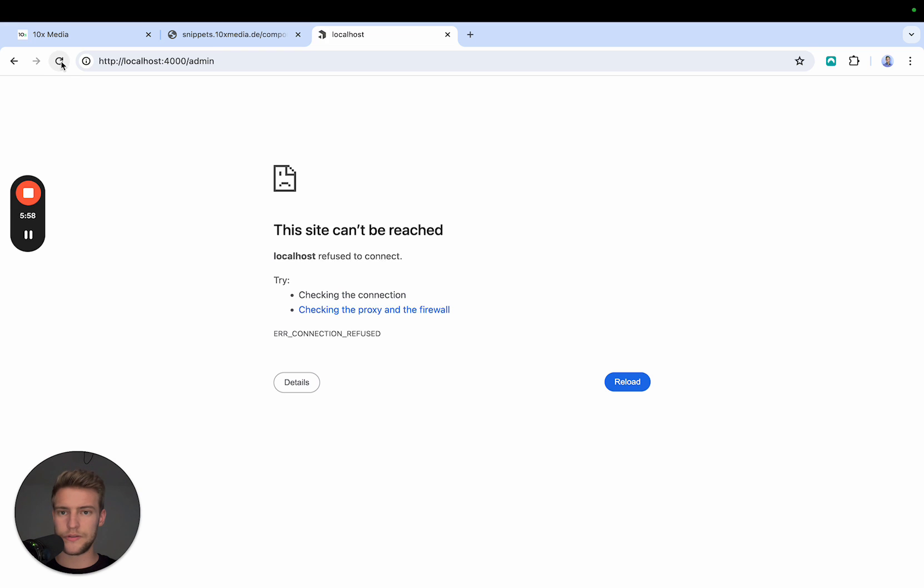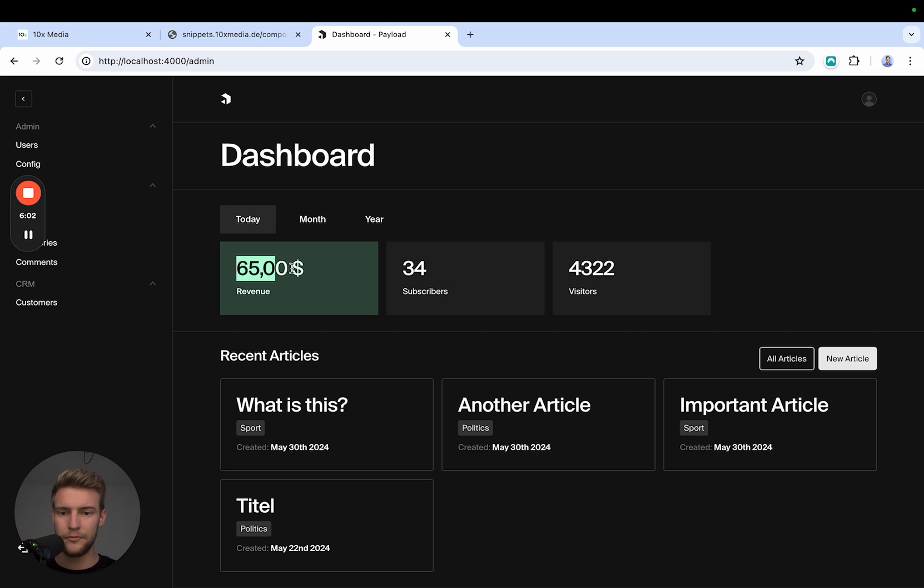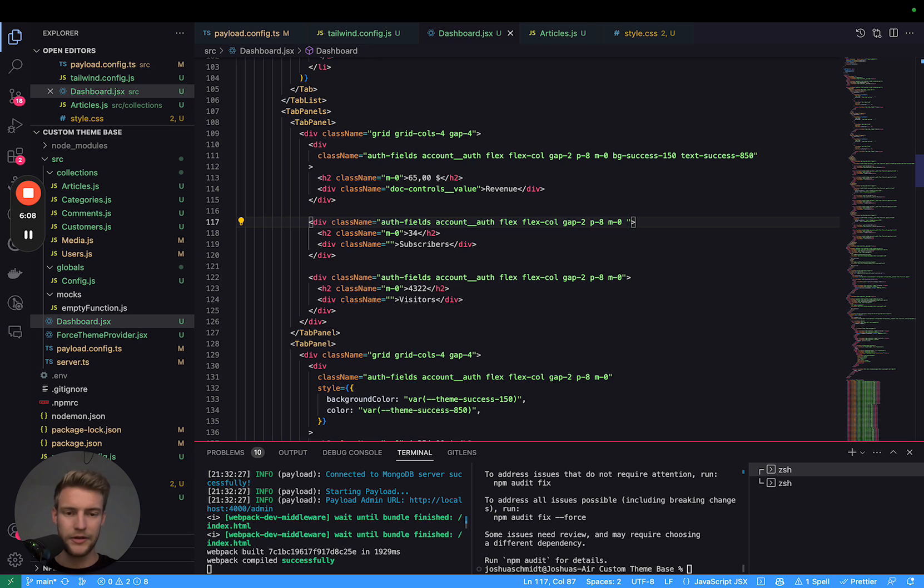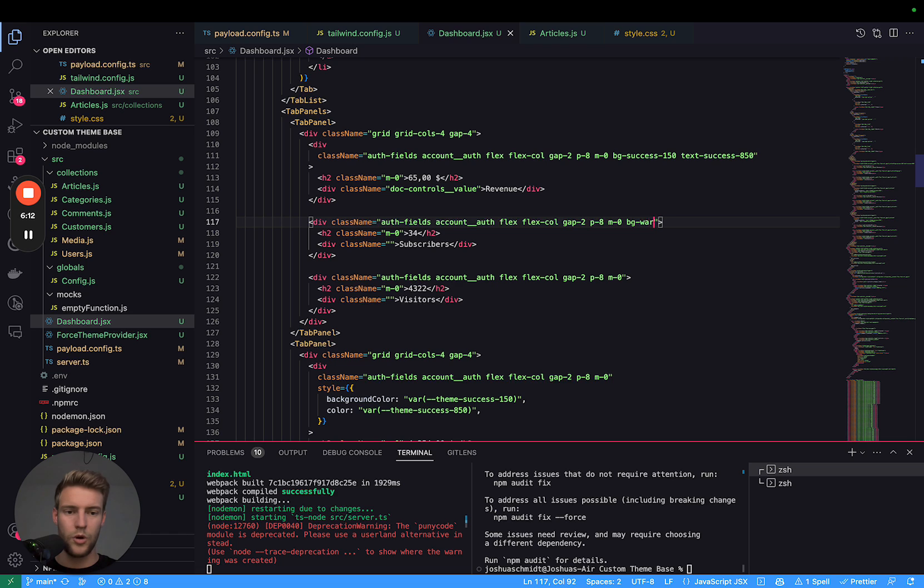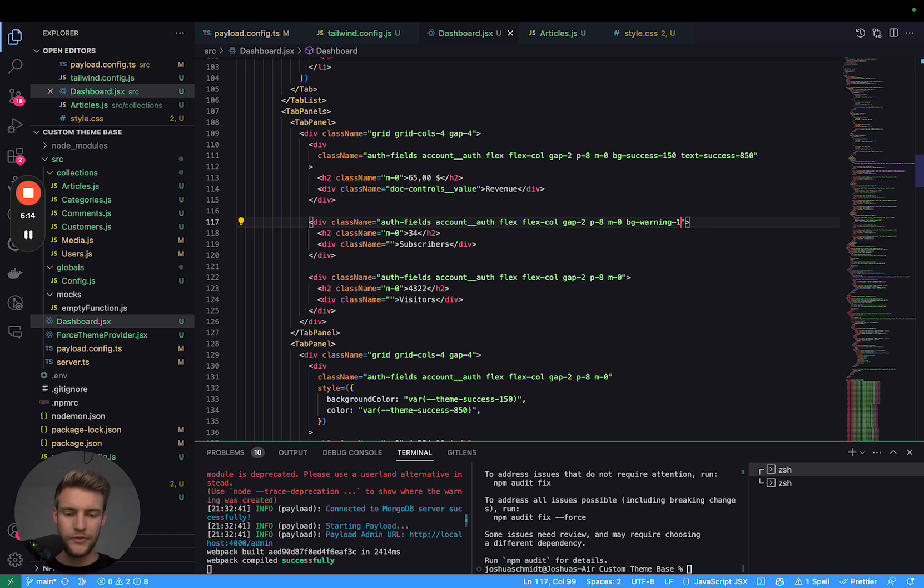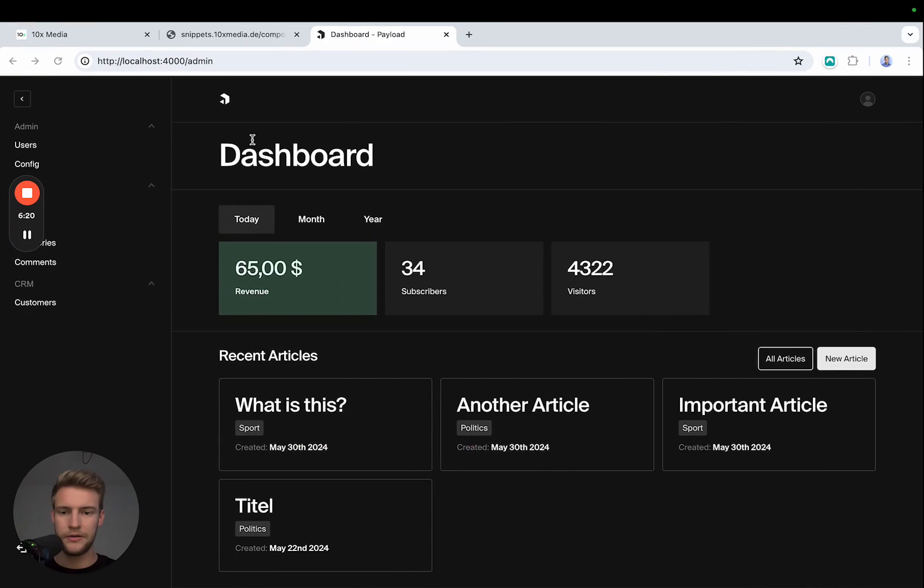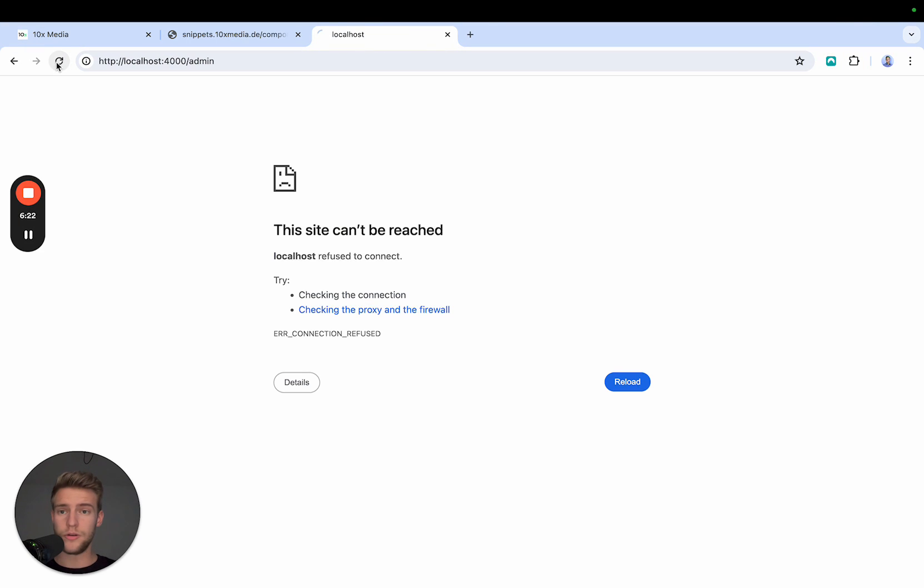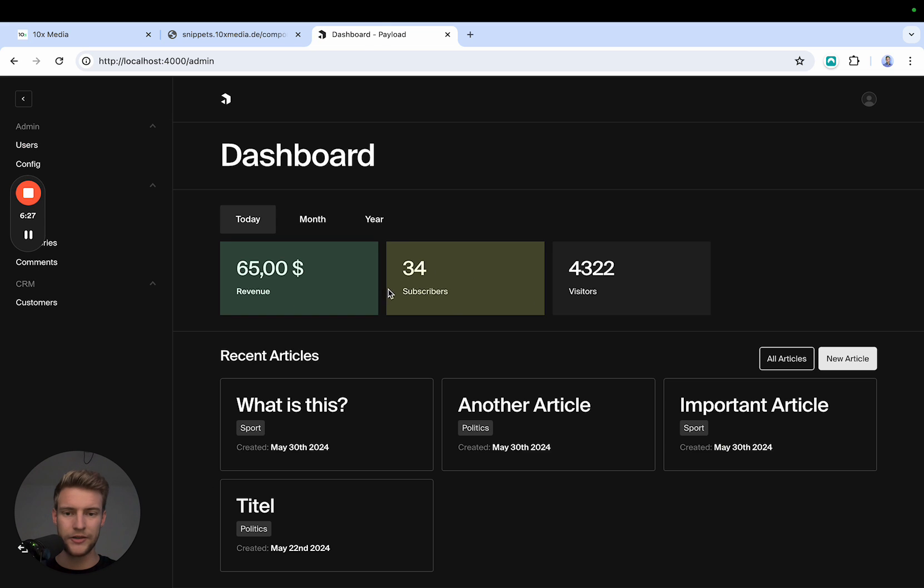Now we delete the style and it should look exactly the same as before. Let's reload this. It takes a moment. Perfect. Now to demonstrate this, we can also change the color here. Let's change this color to BG warning 150 and text warning 850. Let's reload. Perfect. And we have this here.